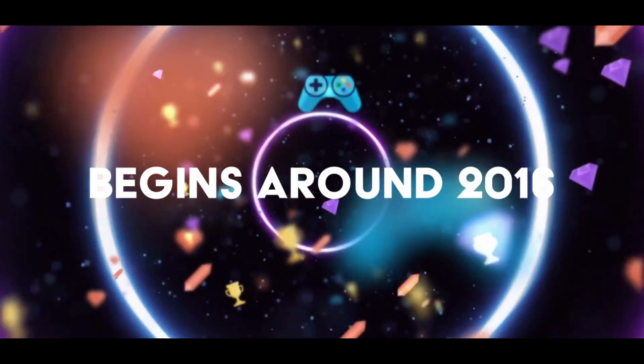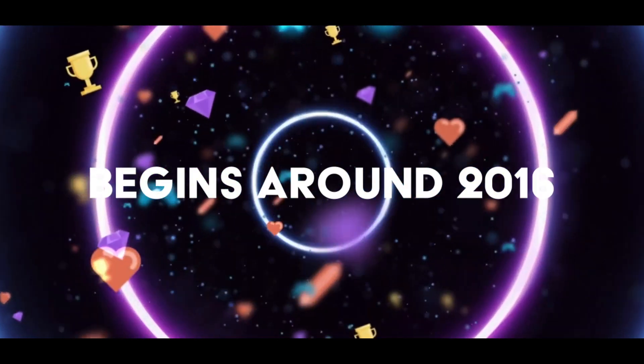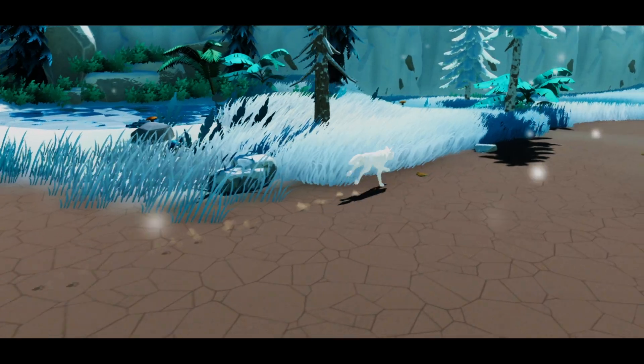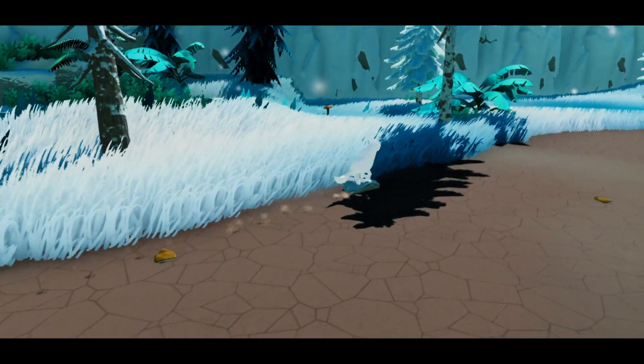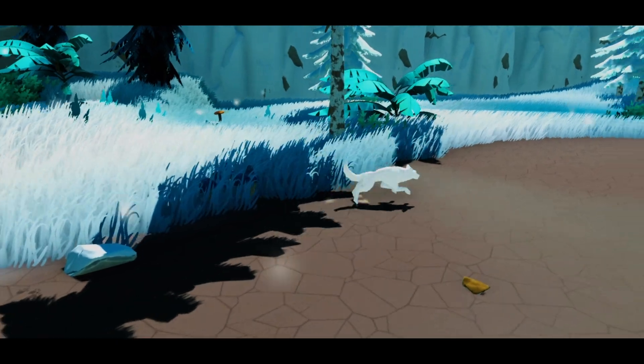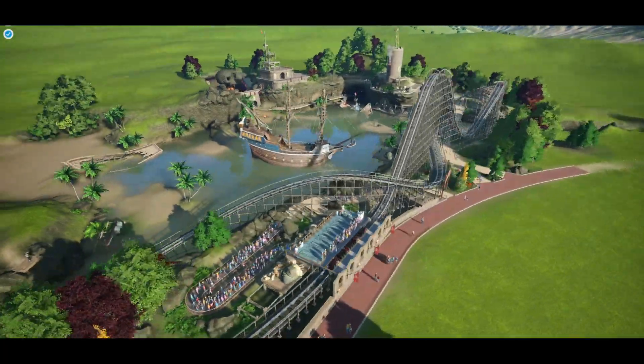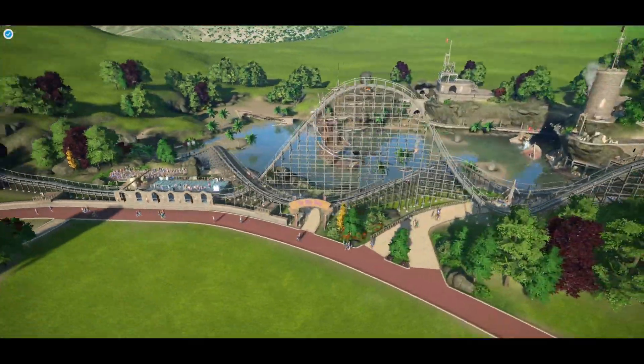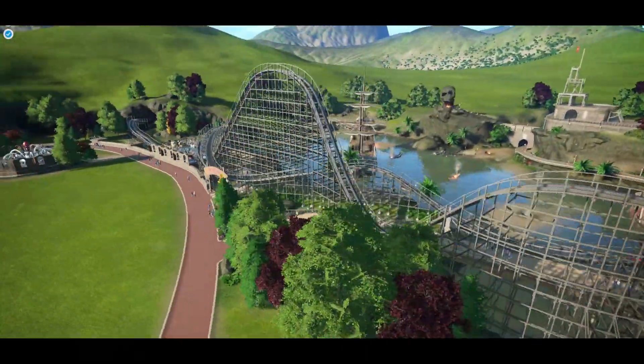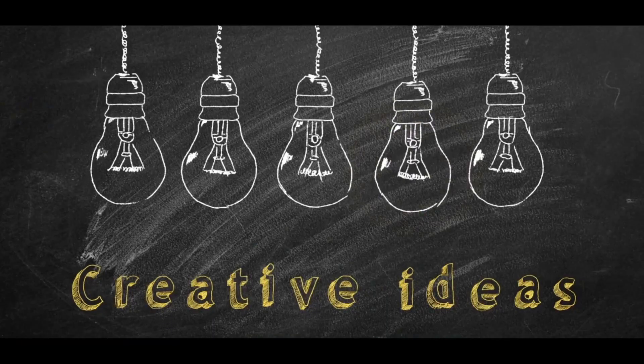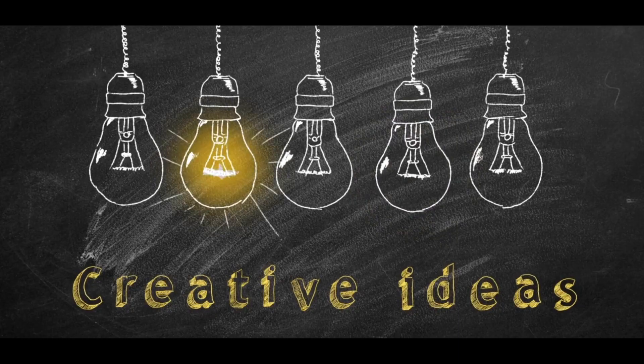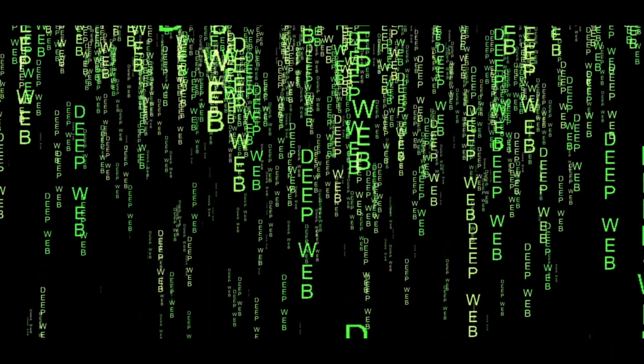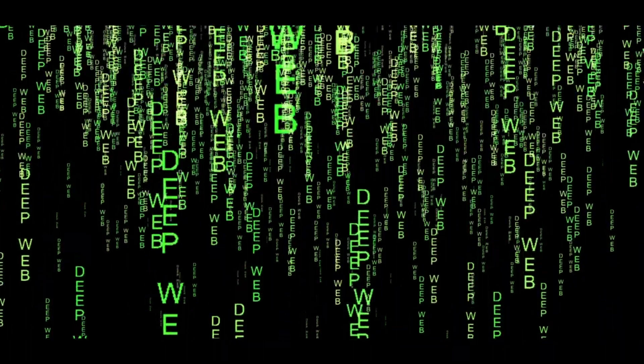My gamedev journey begins around 2016. I took heavy inspiration from games such as Planet Coaster and City Skylines, and I had no idea where to even begin, as I wasn't overly interested in learning how to code.